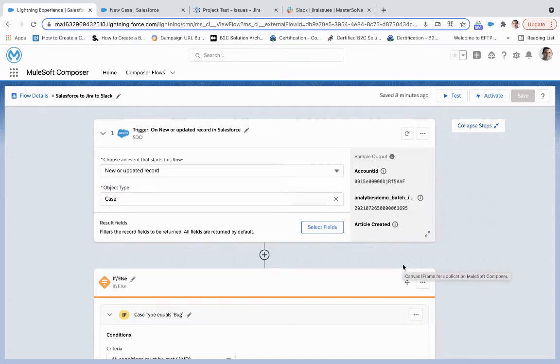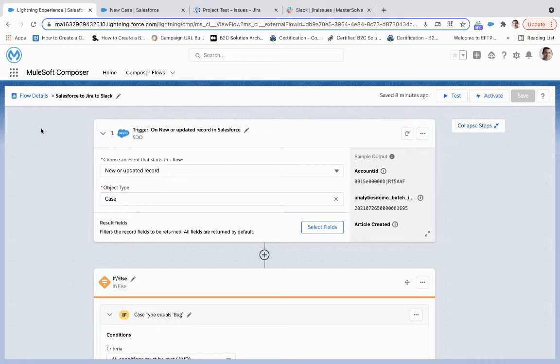With today's video, we're going to take a look at the MuleSoft Composer and the Salesforce to Jira to Slack process and Composer flow that we've built out here.